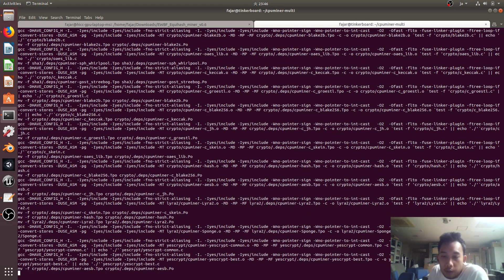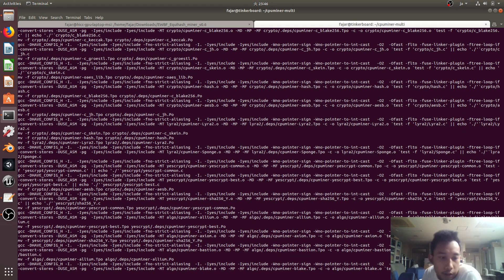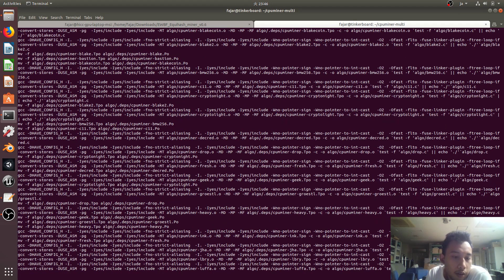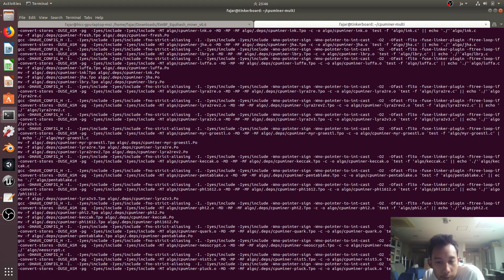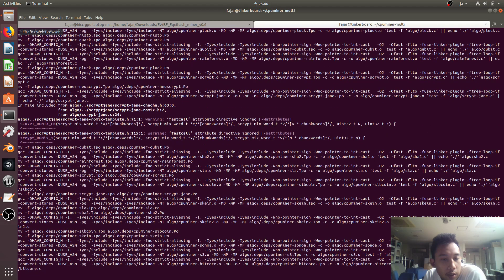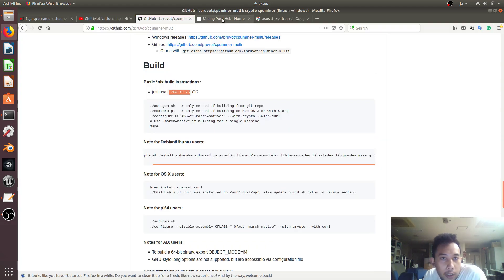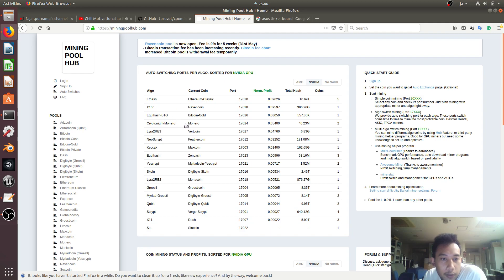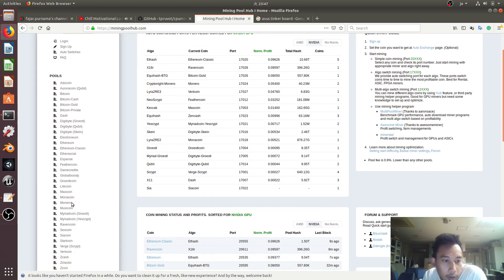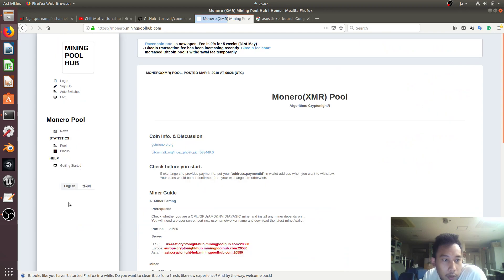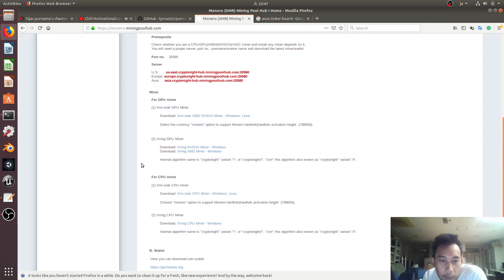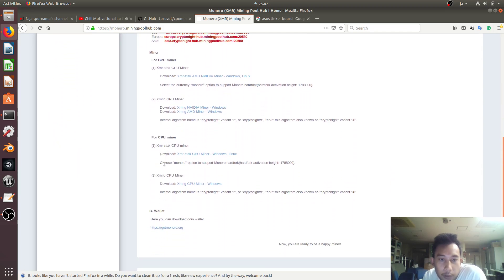While waiting for the compilation to finish, I'll show you how to mine on Mining Pool Hub — for example, mining Monero. But this time I'll use the auto-switching port. First thing: you log in, then create a worker, and then follow the instructions for the CPU miner.